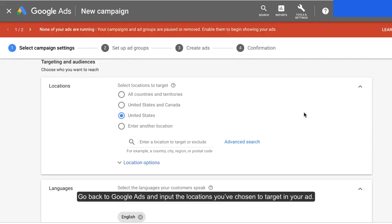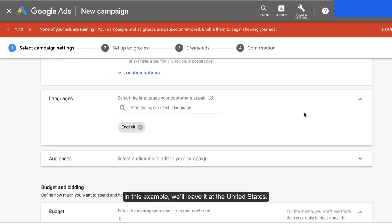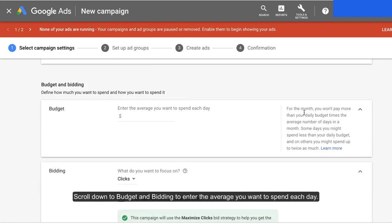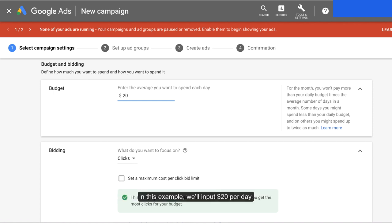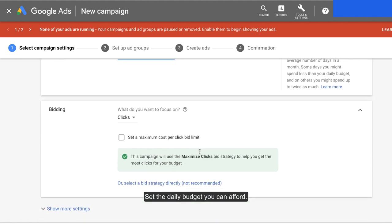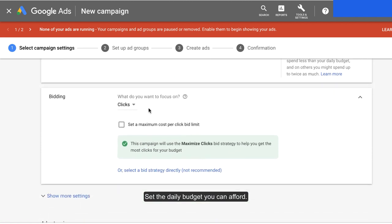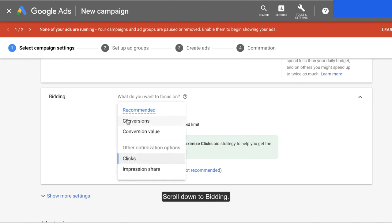Go back to Google Ads and input the locations you've chosen to target in your ad. In this example, we'll leave it at the United States. Scroll down to Budget and Bidding to enter the average you want to spend each day. In this example, we'll input $20 per day. Set the daily budget you can afford. Scroll down to Bidding.